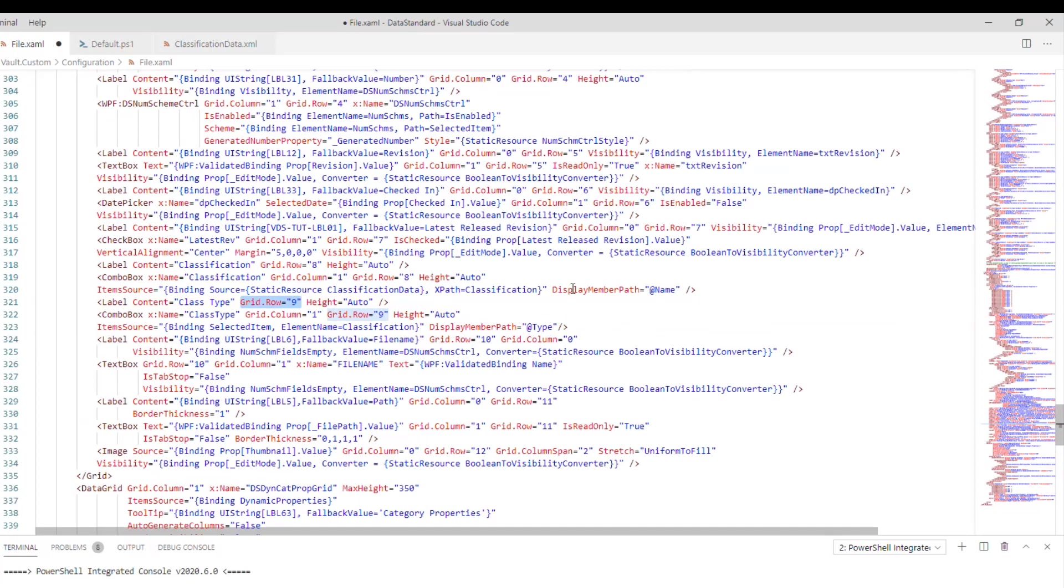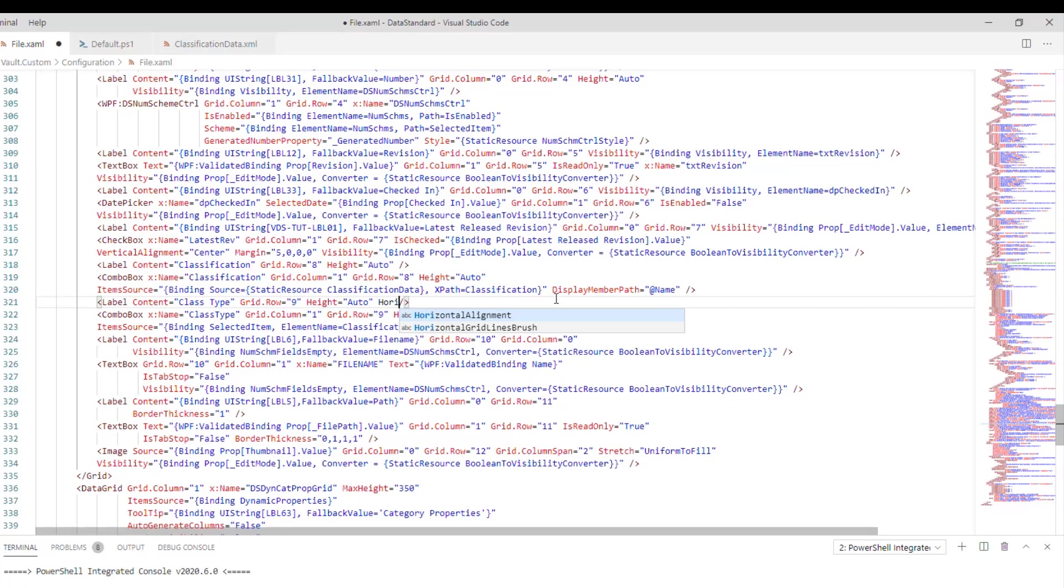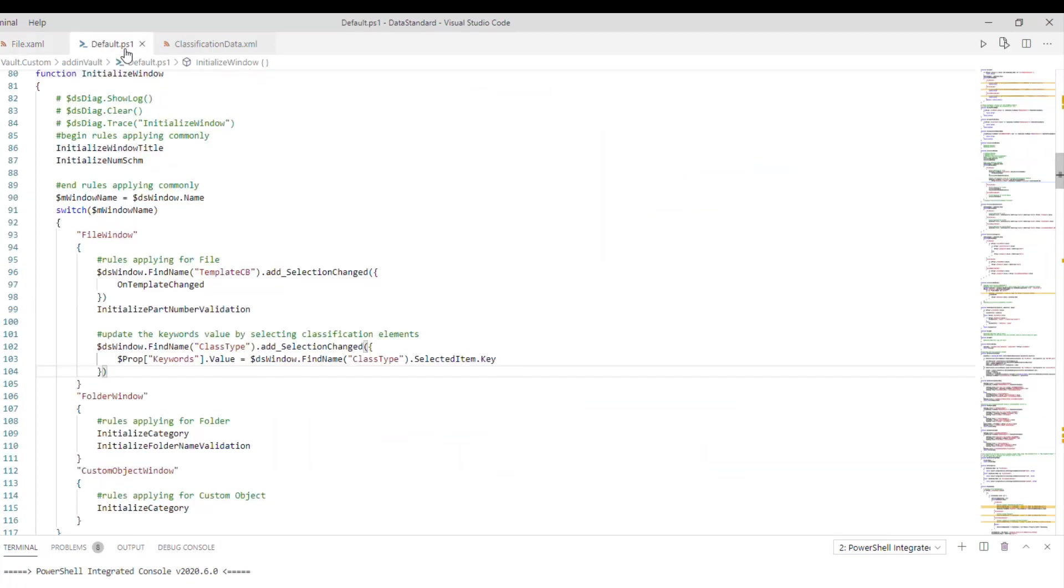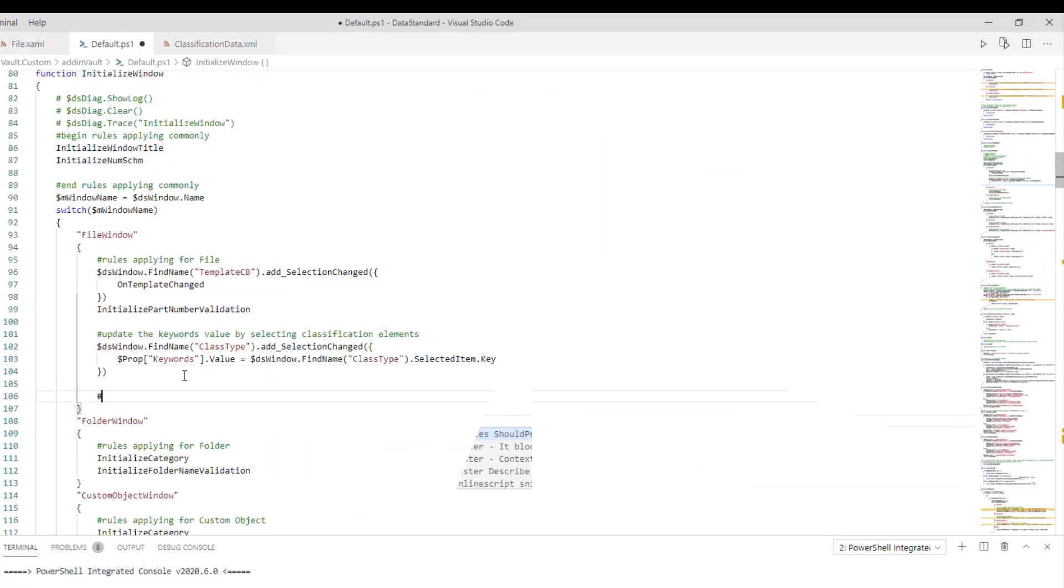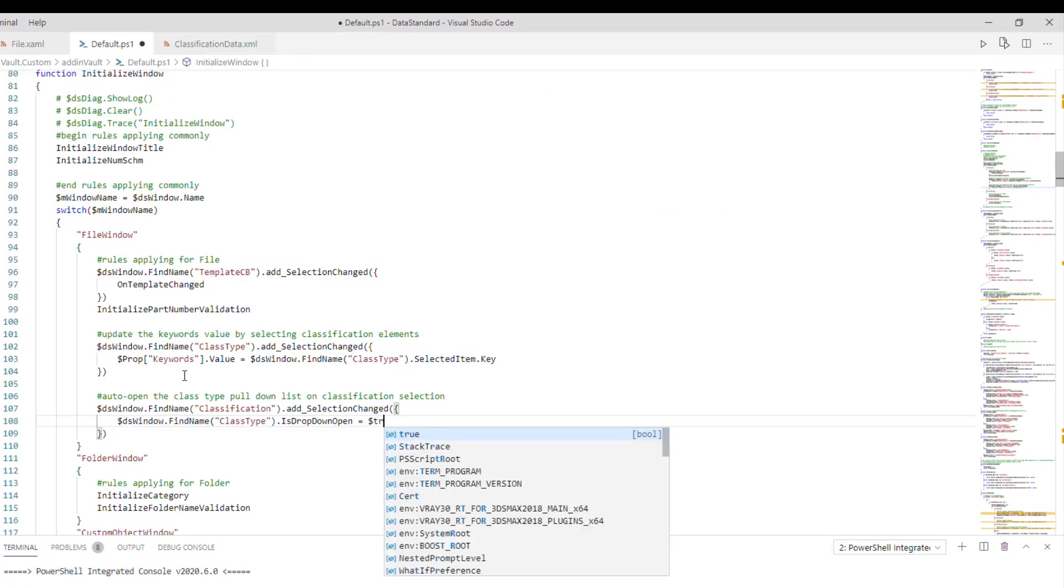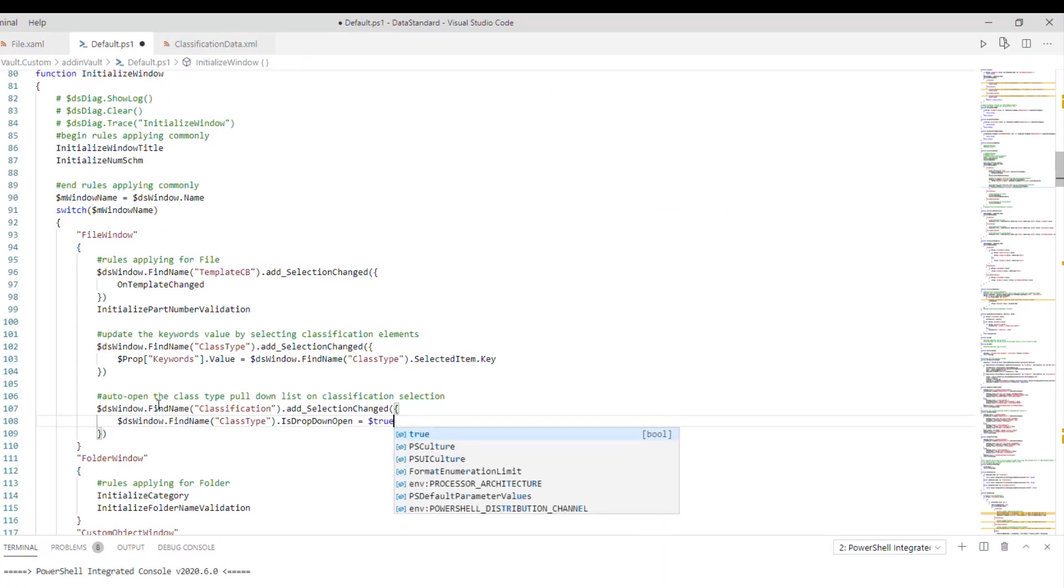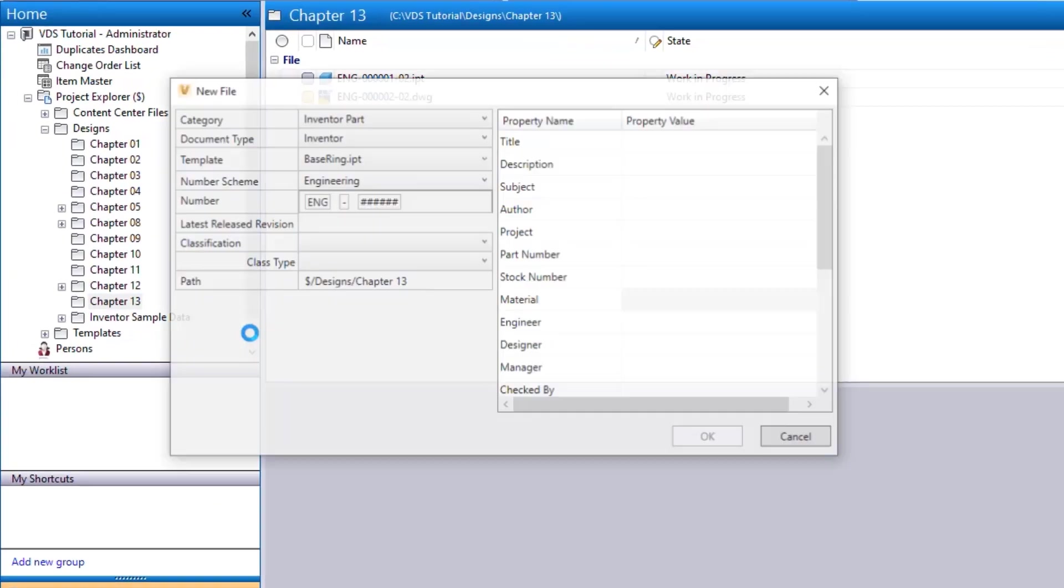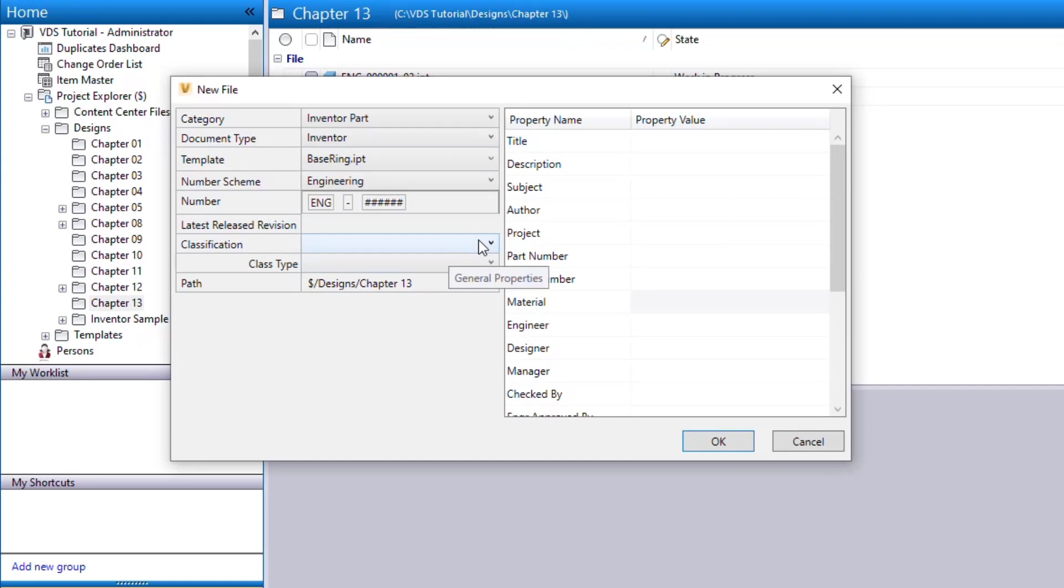Then, we can set our class type label lean to the right and make its drop-down open automatically. The final review should look like this.